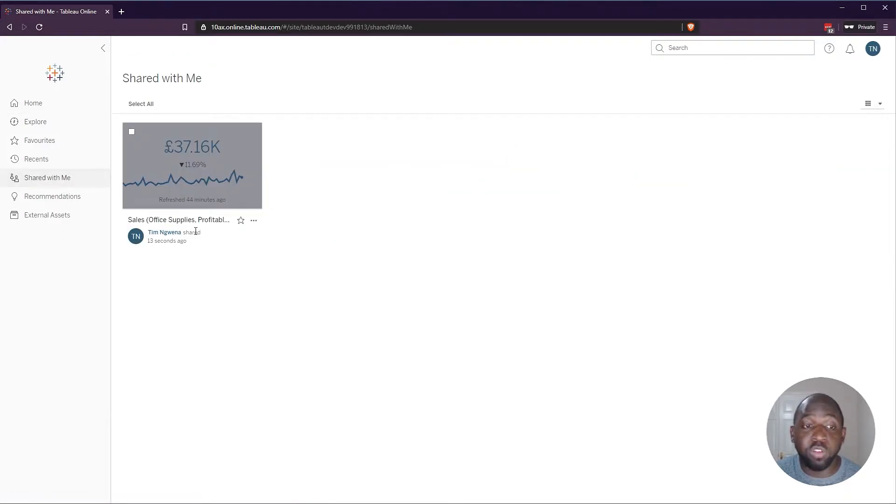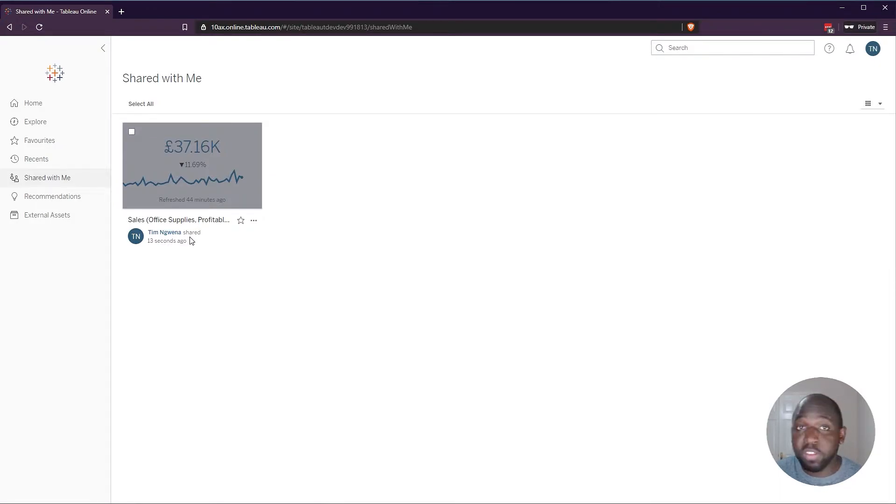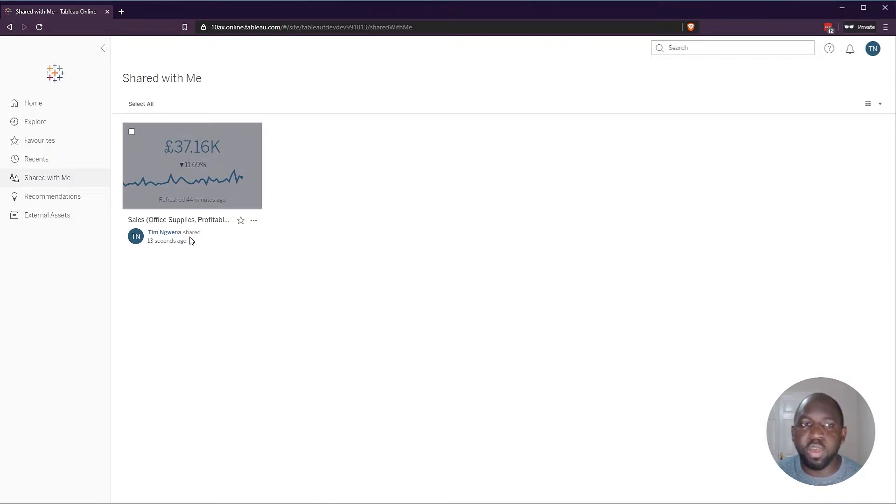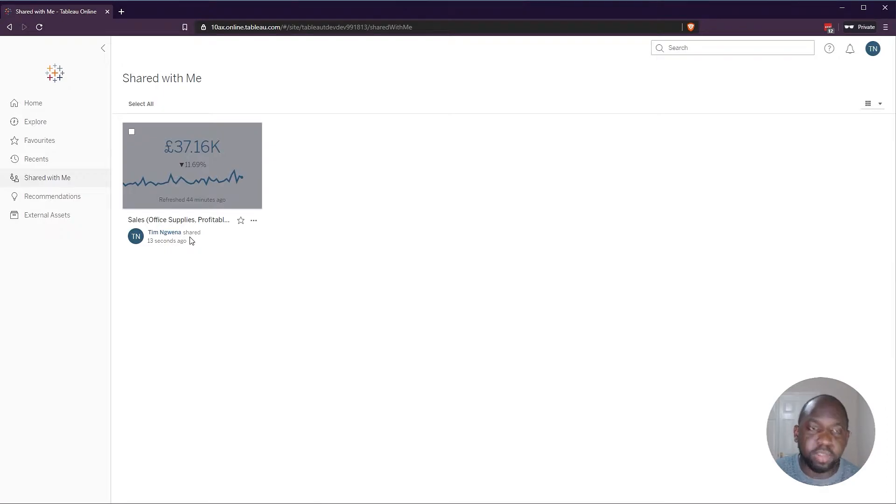It also shows you who shared the item. So if you're wondering where content has come from, there's now a little bit of signaling to help you understand who's sharing content with you, and maybe why they might want you to see that content.